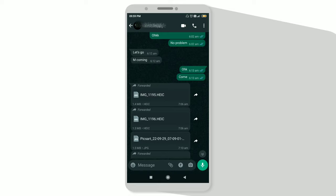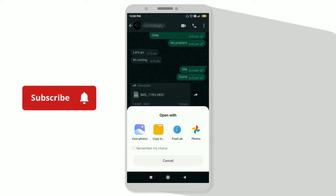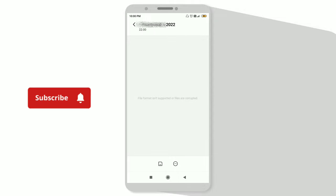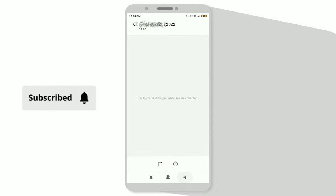Hello guys, welcome back to another video. So today my friend shot beautiful pictures with his new iPhone, but when I tried to open those pictures with my Android device, it's not supporting. When I click on it and view it from my gallery, it says file format isn't supported or files are corrupted.